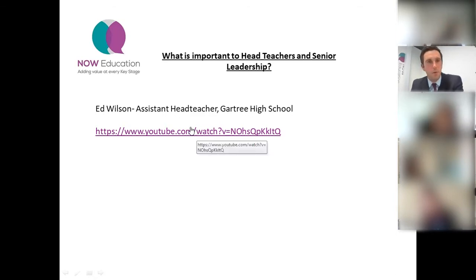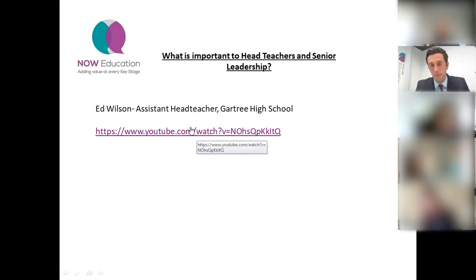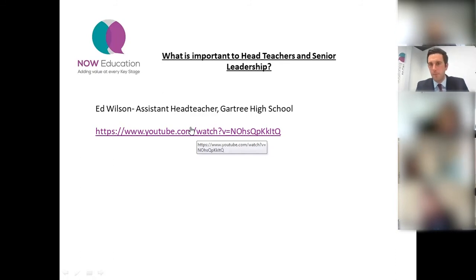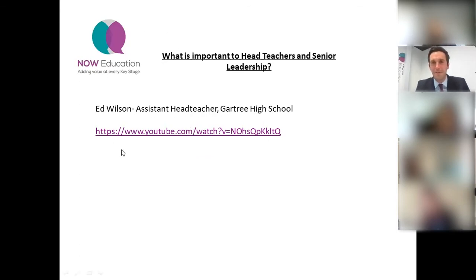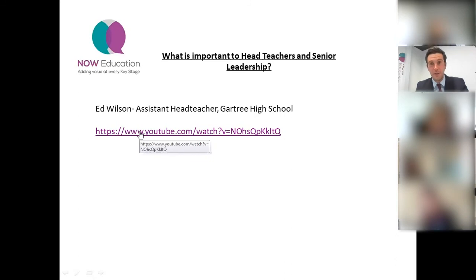One of the clients I work with is Gartree High School, and their assistant headteacher has put together a short video to give you a breakdown of what's important to them - for the sake of variety, to save you listening to me the whole way through. I'm going to pop this video on now. If anybody can't see it for any reason, just wave your hand.